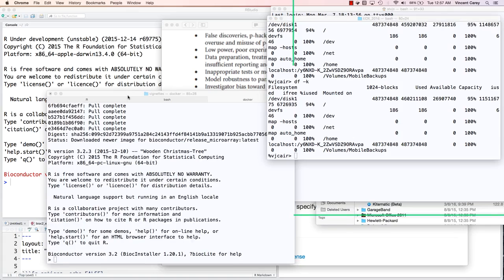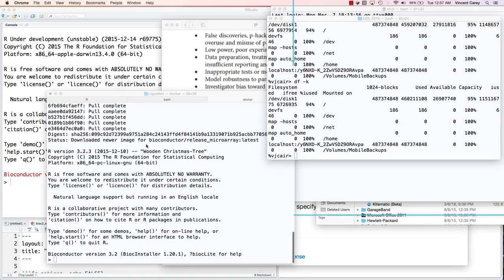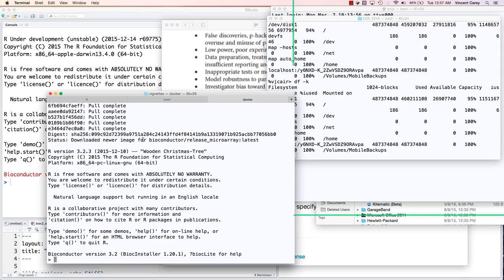We've finished the pull, and there it is. It started up R 3.2.3. Let's take a look at the installed packages.